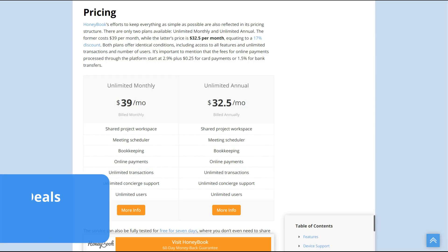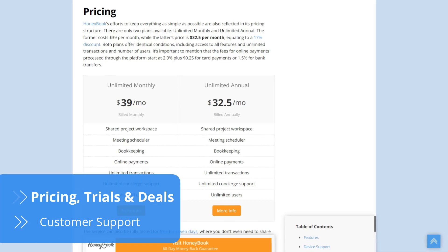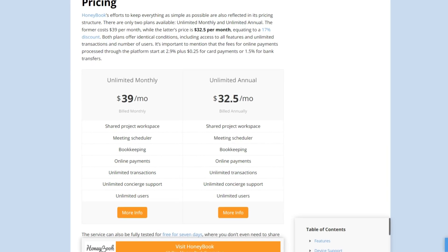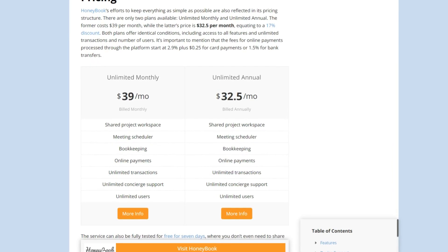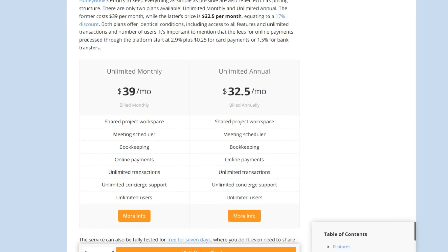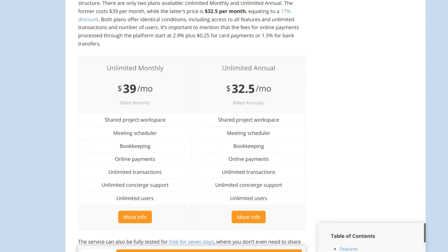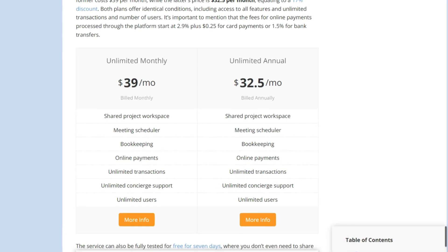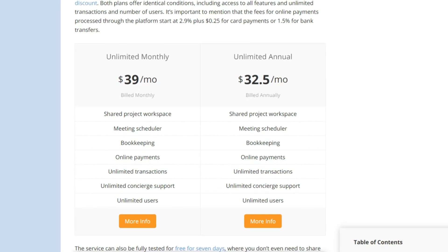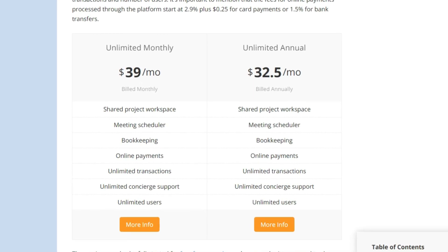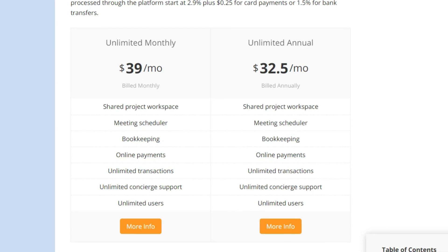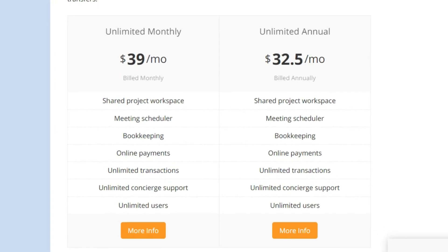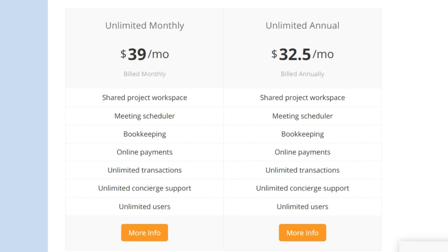The pricing structure of HoneyBook reflects the company's straightforward nature, as there are only two plans available: monthly and annual. The monthly price for the annual plan is 17% less than the monthly plan, and that is the only difference between the plans. Both give users access to all features and unlimited transactions and user accounts. HoneyBook's prices are reasonable considering the wide range of tools provided. You don't even have to open your wallet right away, as the service can be fully tested for free for seven days with no credit card required.